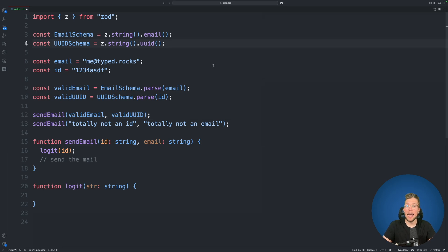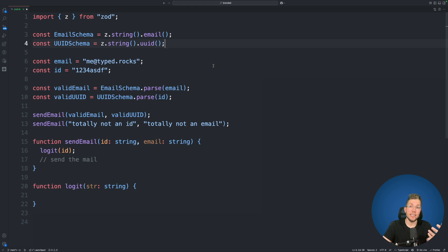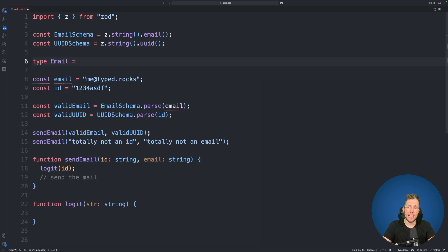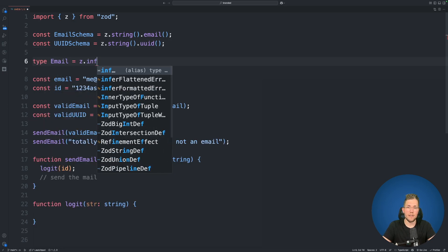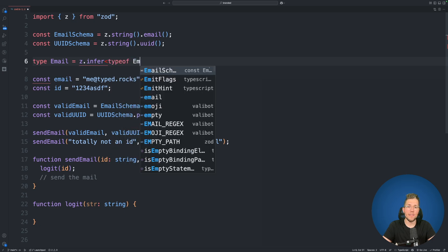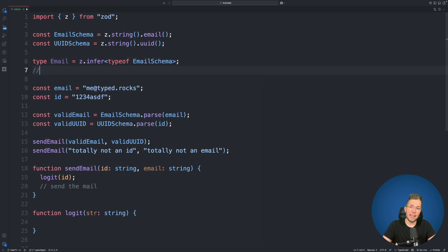Before we add the branded types let's first infer the email and UUID type from our email and UUID schema. So we create a new type here and I call this email and I use zod.infer and I use typeof email schema to get the type of our schema here. Now let's check the type here.